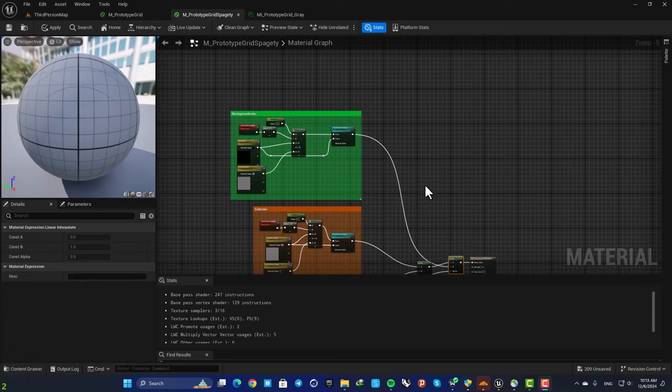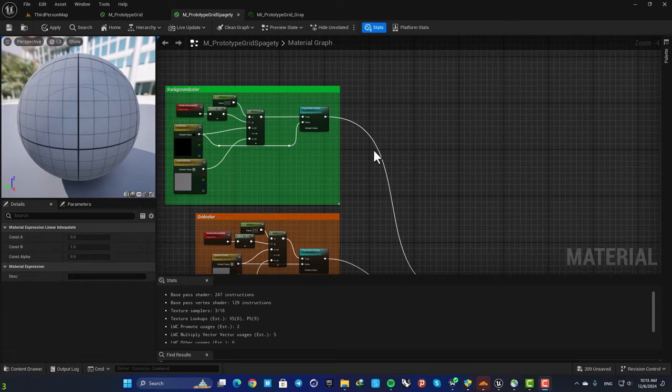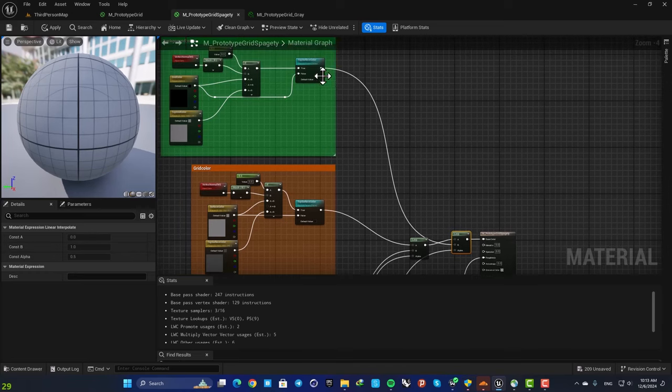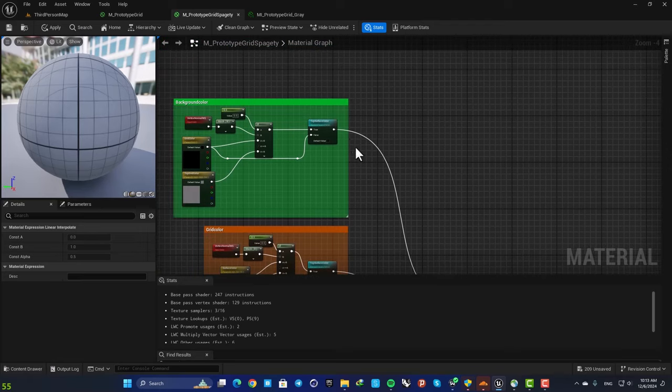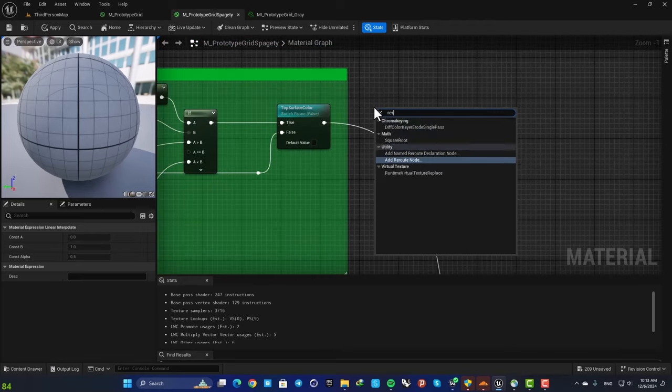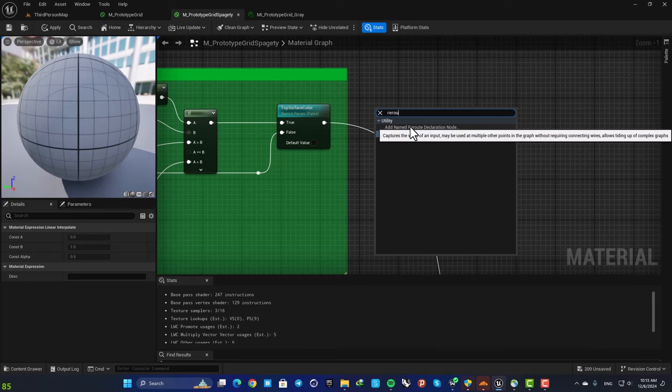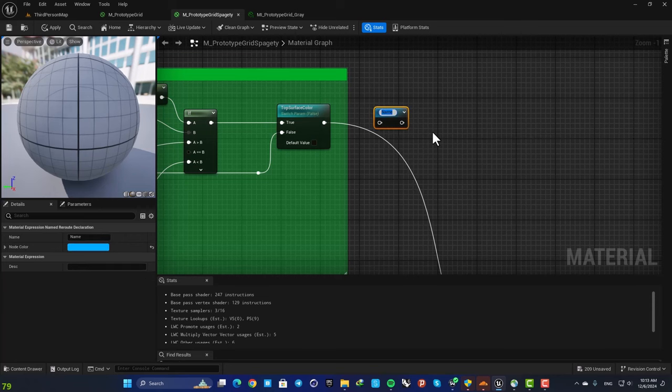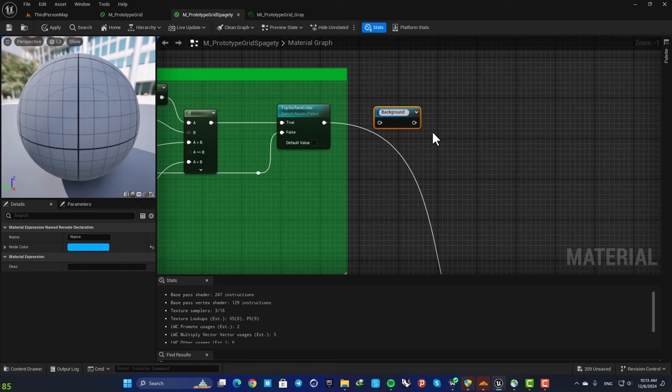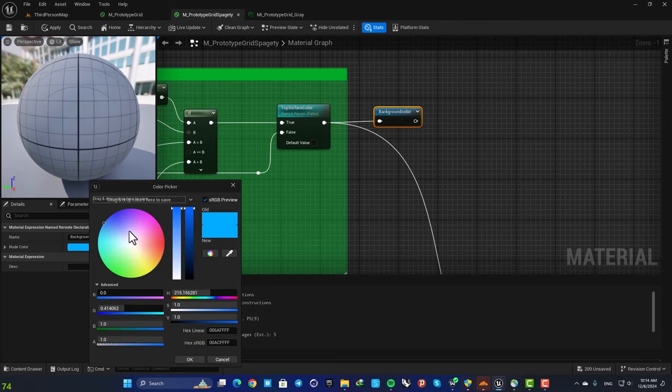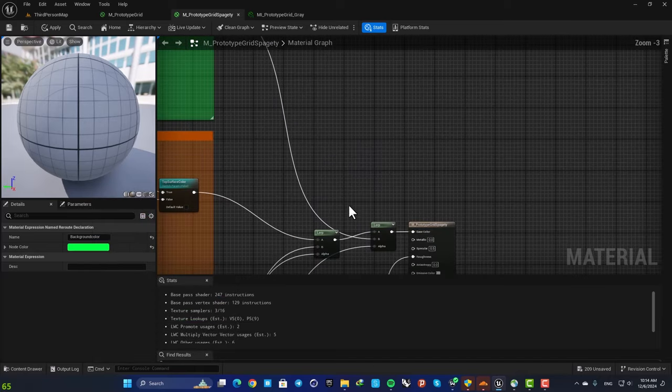All right, now we want to use reroute declaration nodes instead of connecting these two these layers here using a line. So here just right click, search for reroute, and this is what we want to use: named reroute declaration node. Let's name it background color and then plug it in.